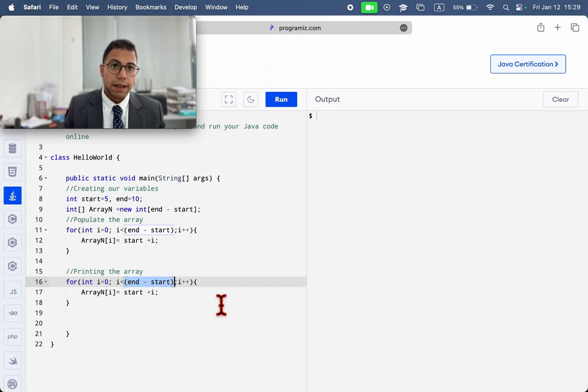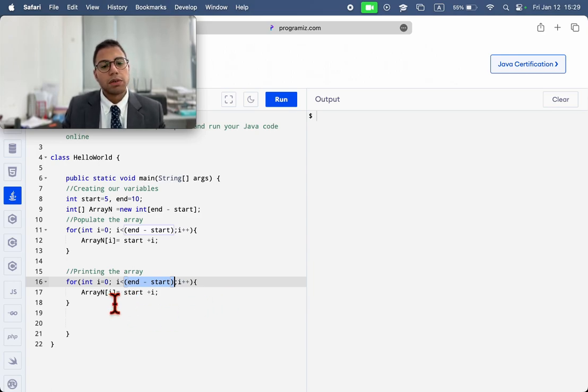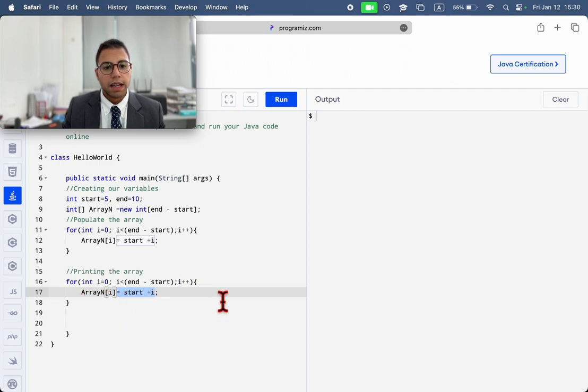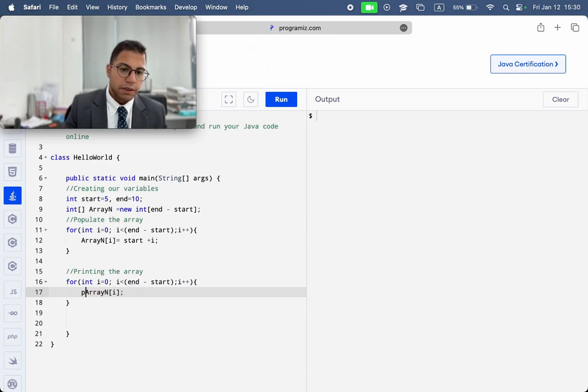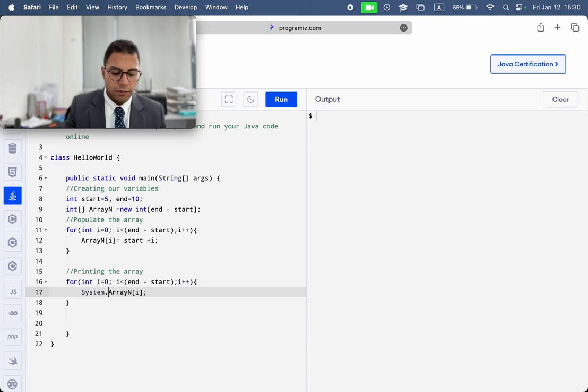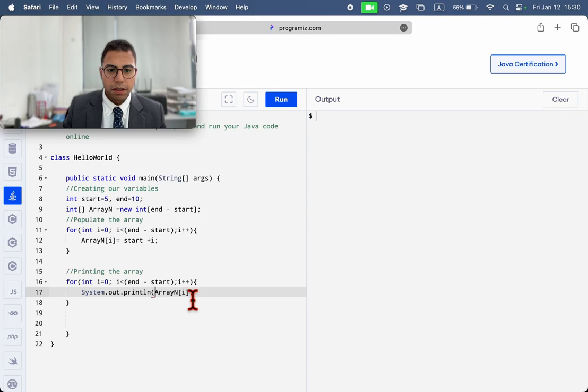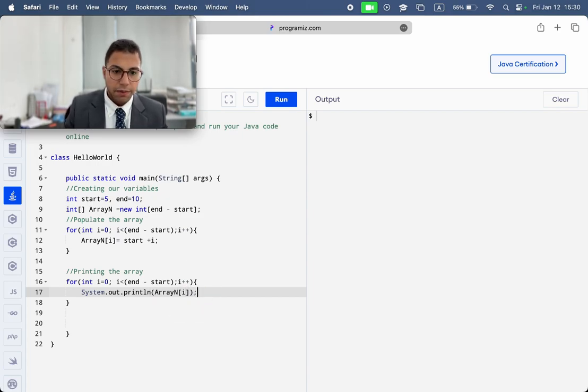So, we just need to change this. It's the same length. We just need to print now. Instead of this, we're just going to print the number. So, we have system print and the number in the corresponding position of the array.